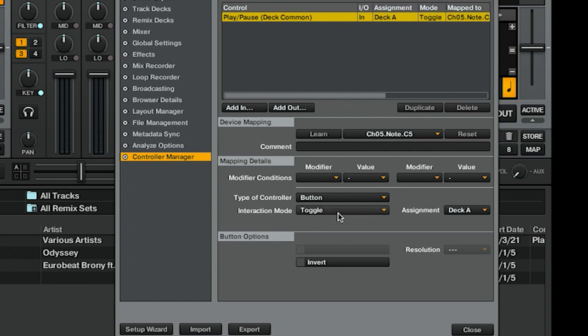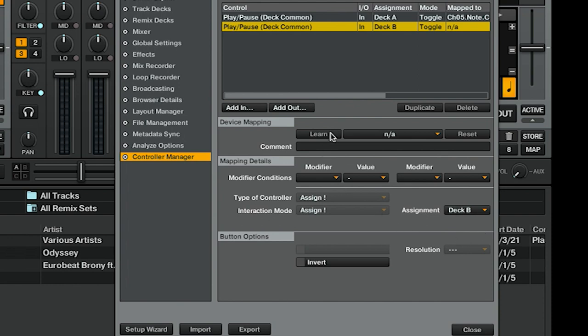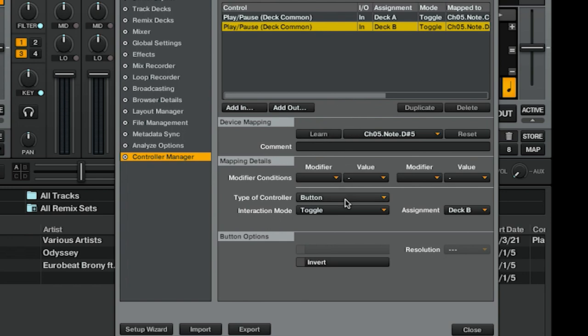To do the same for Deck B, I'm going to hit Duplicate, Assignment Deck B, Learn, and then turn it off again, and it remembers that it's a toggle kind of button.